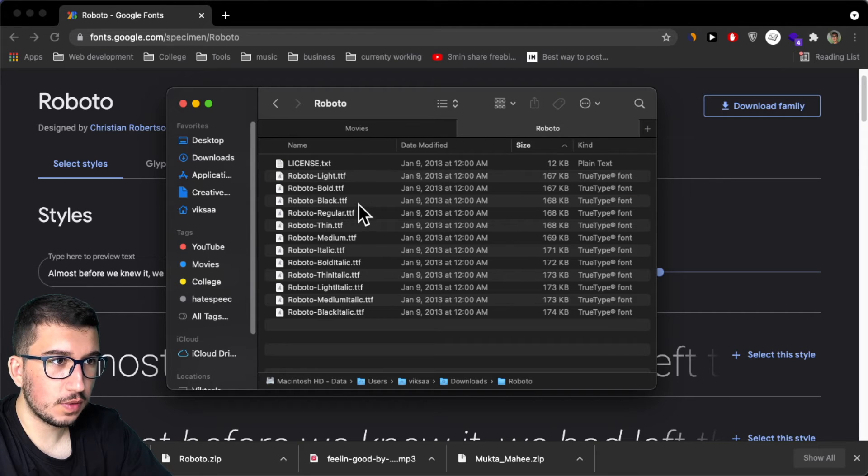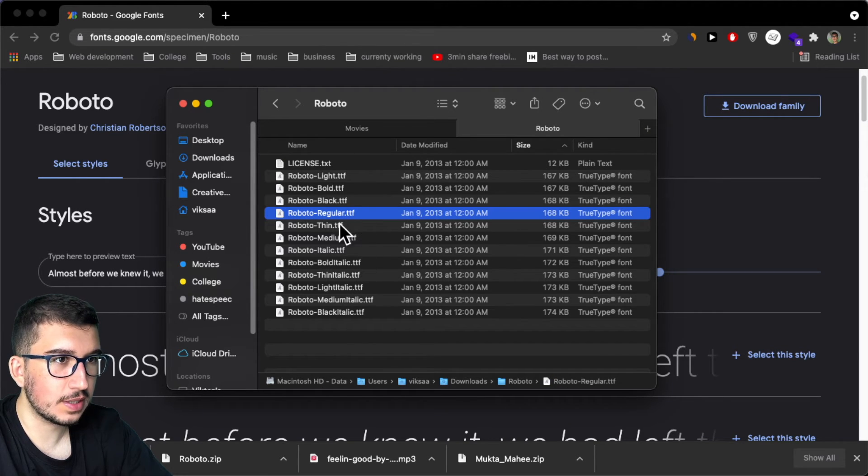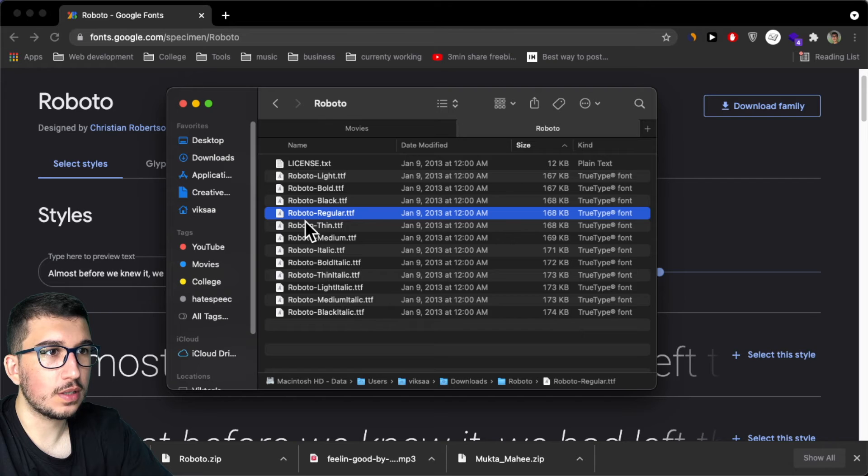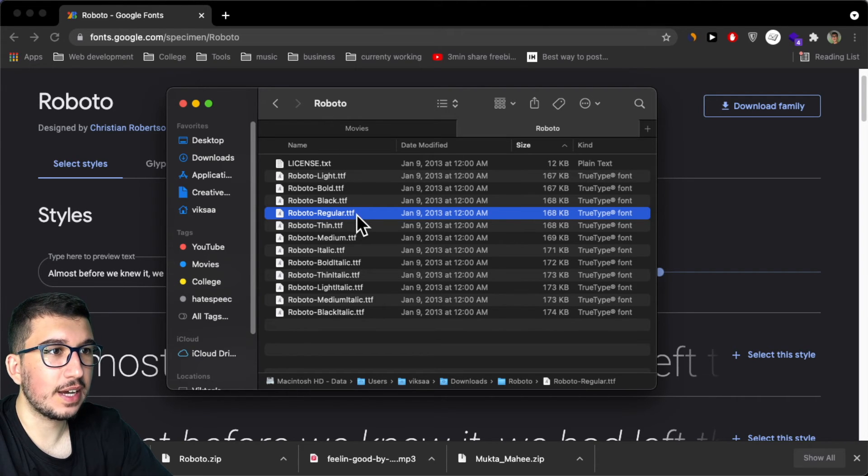Open this folder, and then you'll get a bunch of these fonts. And then I'll just choose the regular font with the TTF extension.